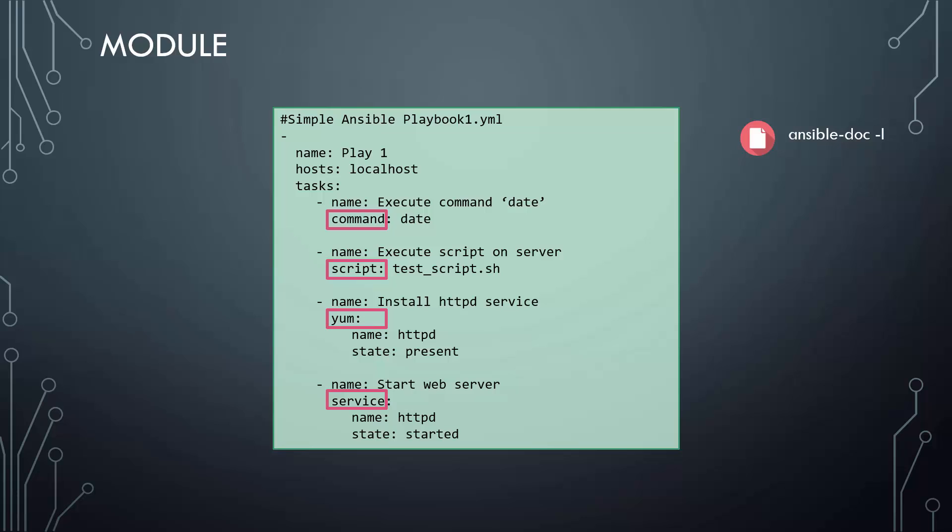To get familiar with the basic playbook structure in the upcoming exercises, you simply need to know the command module. Later on in the next section, we will go through some other basic modules in more detail.